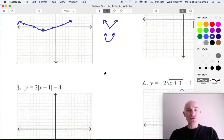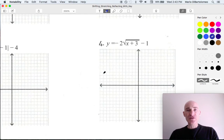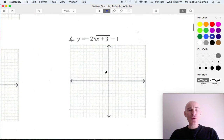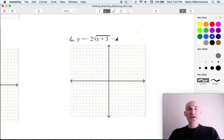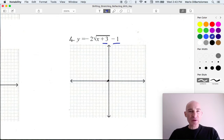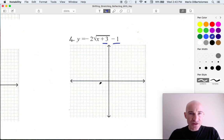Let's move on to number 4. We can see that we're working with a square root function now. What do you think the 3 does to the graph? Well, if you said left 3, you're right, because this has the opposite effect. And what about the minus 1? The minus 1 is just down. So this is going to be going left 3 — 1, 2, 3 — down 1, right about there. We're going to think of that as our starting point.